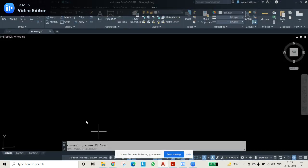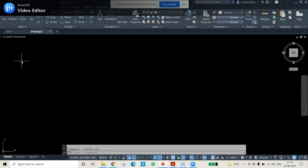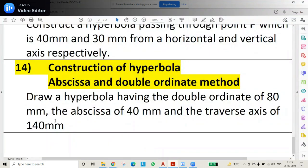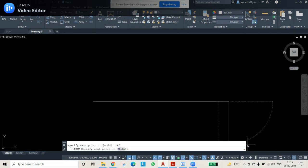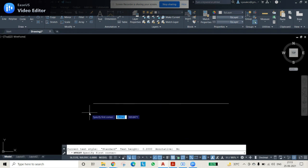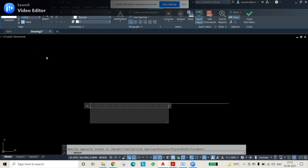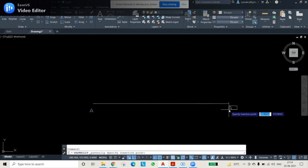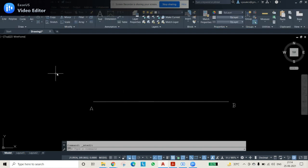Let's go to the AutoCAD screen. I'll keep the ortho on and first draw the traverse axis using the line command. The traverse axis given is 140mm, so I'll draw a 140mm line. Using multi-text, I'll label this as point A at one end. This is point A and this is point B — both ends of the traverse axis AB are 140mm.